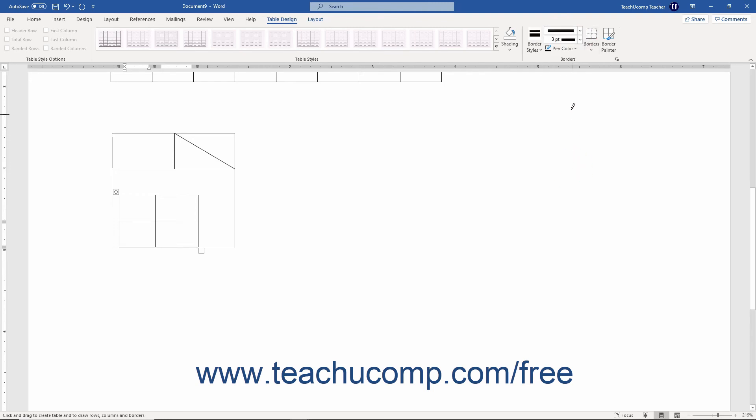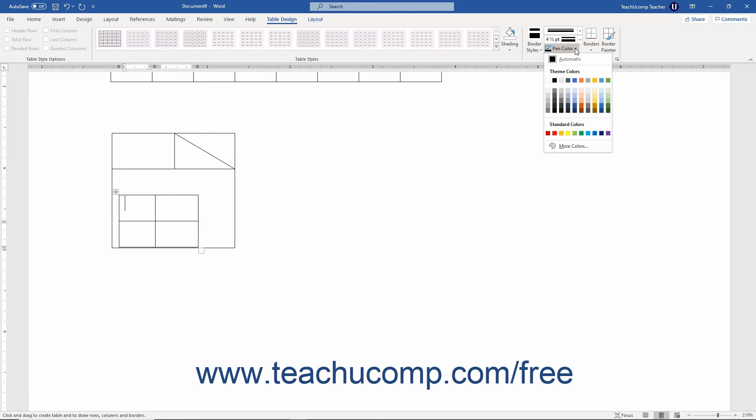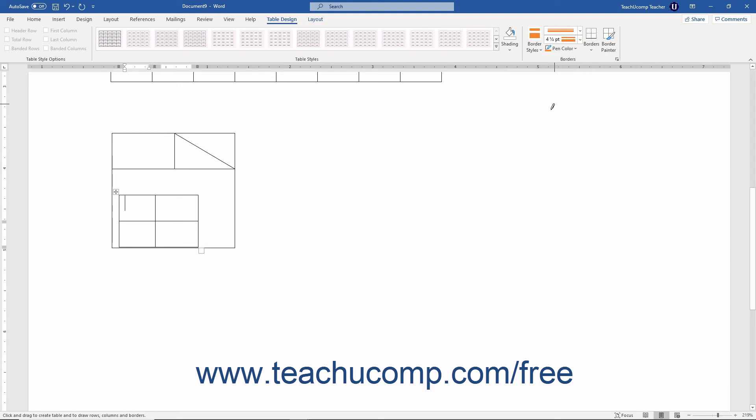Likewise, you can use the Line Weight drop-down to select a line thickness. You can use the Pen Color drop-down button to select the line color.